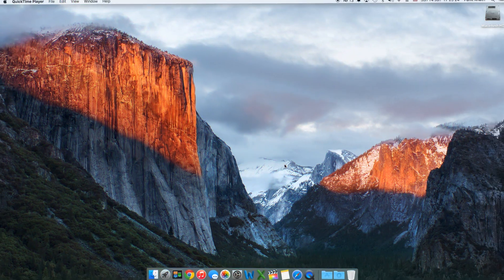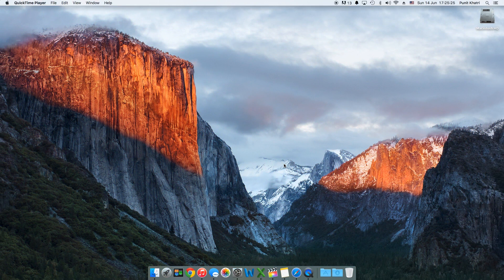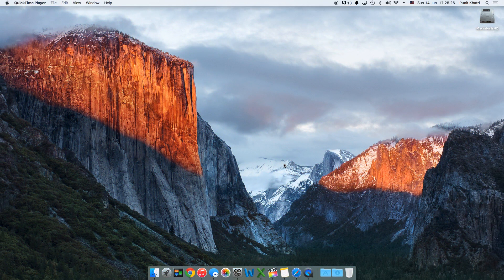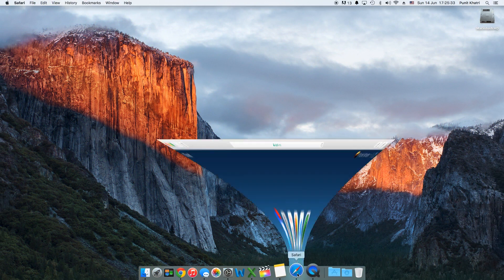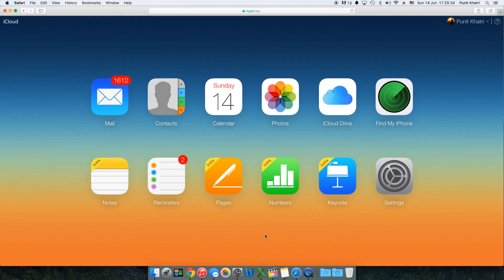First thing you need to do is go into your native browser or any browser which is present on your computer or your Mac. Once you go into iCloud.com you'll be prompted to enter your Apple ID with your password.